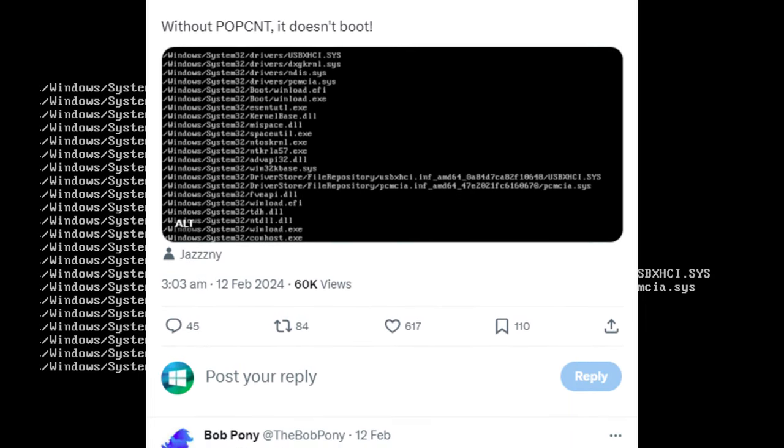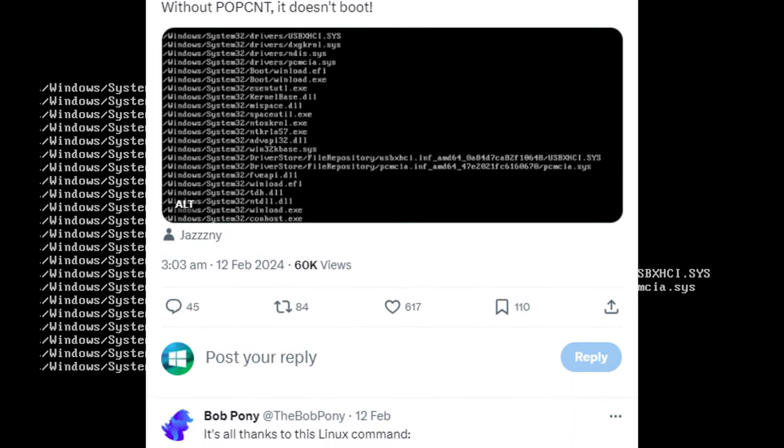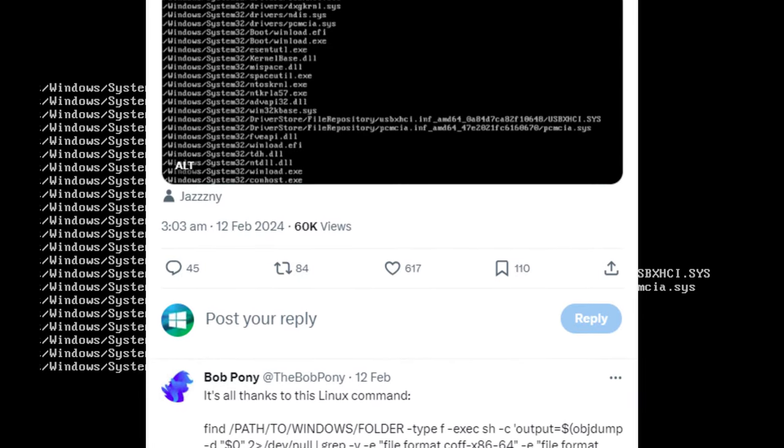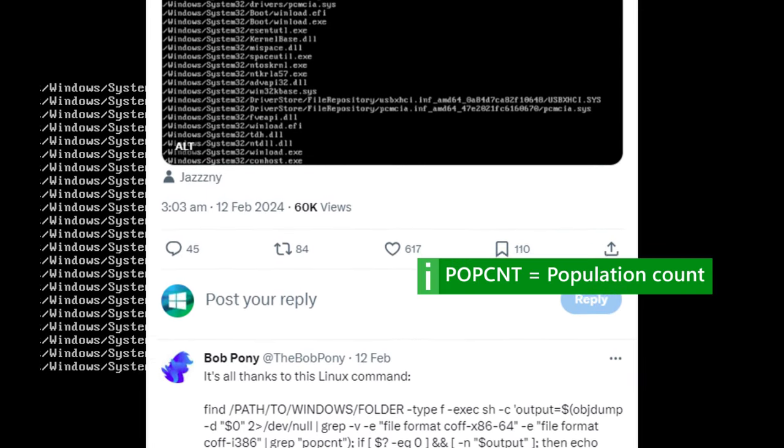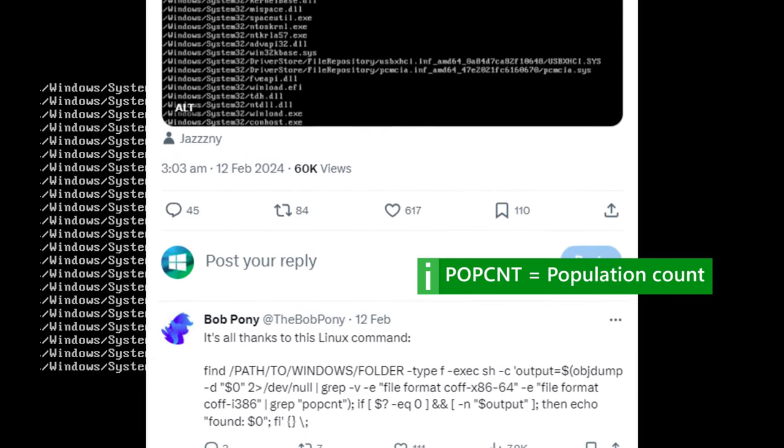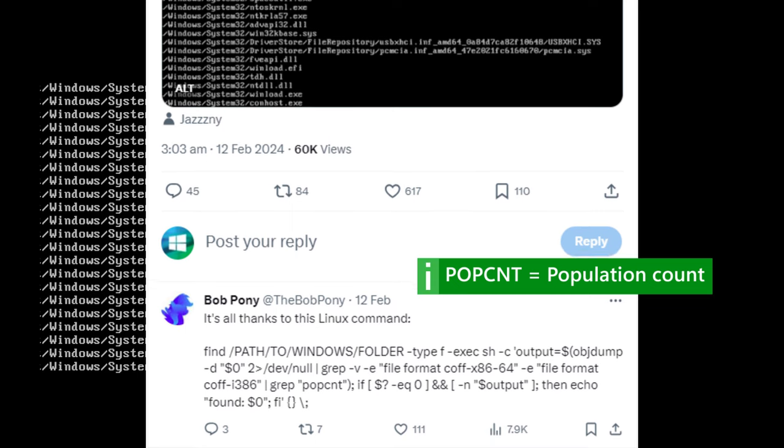Posted by BobPony on ex-formally Twitter. POPCNT stands for population count.